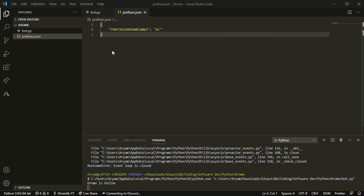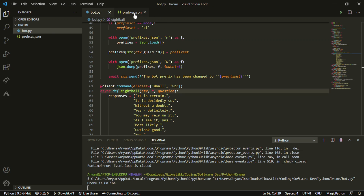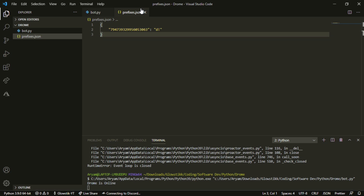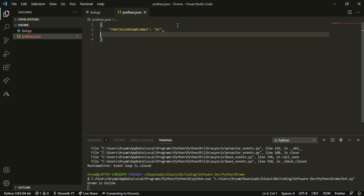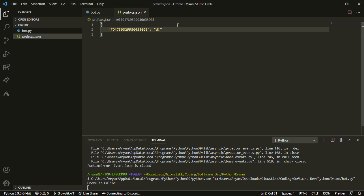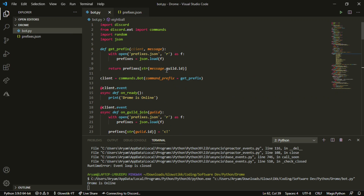If you have multiple servers that your bot is already in, you'll have to individually add each guild ID to the JSON file. But for any new servers the bot enters, it will automatically handle it because we have the 'on_guild_join' event. I hope you enjoyed today's video — if you did, be sure to hit like, subscribe, and comment below what you want me to do next. That's it for today's video, till next time.